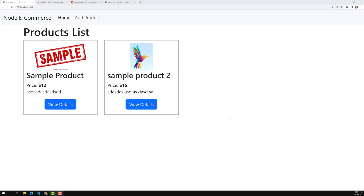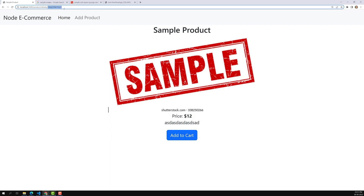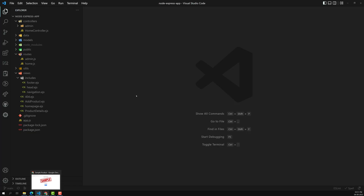Hi friends, this is Leela, welcome to my channel Leela WebDev. We have successfully created the product detail page and added an Add to Cart button. Now we will try to make this Add to Cart functionality working. This one is with direct routing using a dynamic param, so let's go into our code.